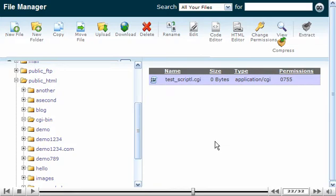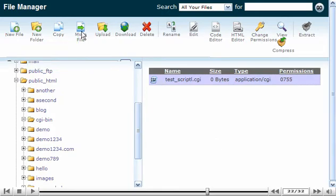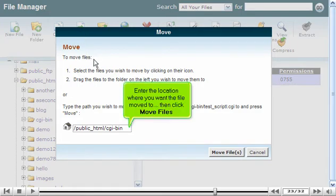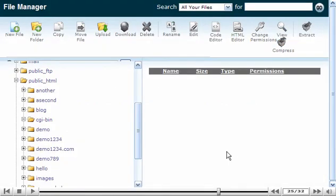Now let's move this file to a different location. Click Move File. Enter the location where you want the file moved to, then click Move Files. The test script has been successfully moved and is no longer in this folder.